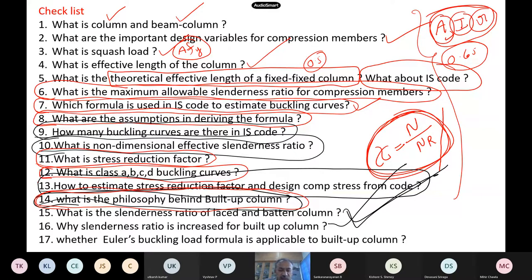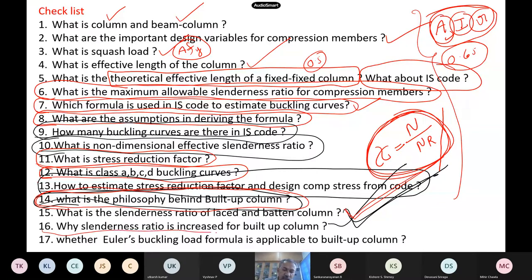What is the slenderness ratio of laced and battened columns? For a lacing column, there is a 5% increase compared to a solid column. Then battens? A 10% increase. Why is the slenderness ratio increased? To account for shear deformation. Excellent. So the shear deformation will be there in this type of column, and for that we do this increase.